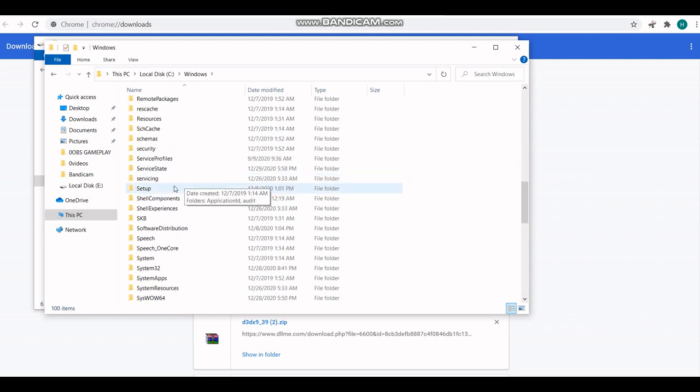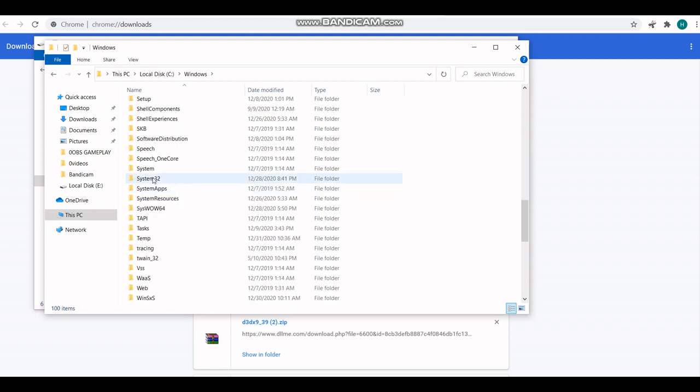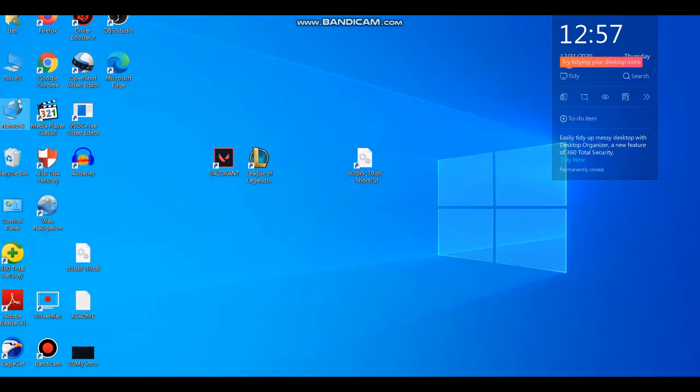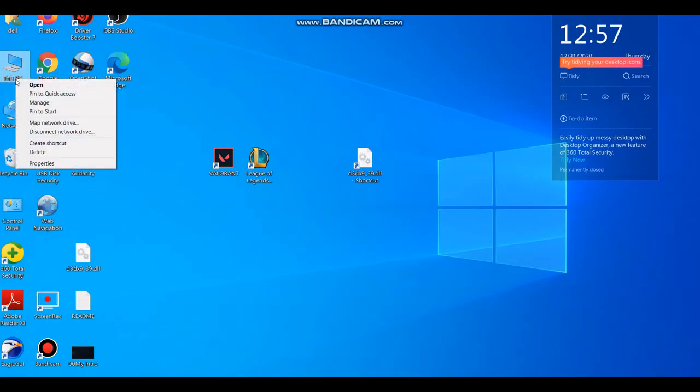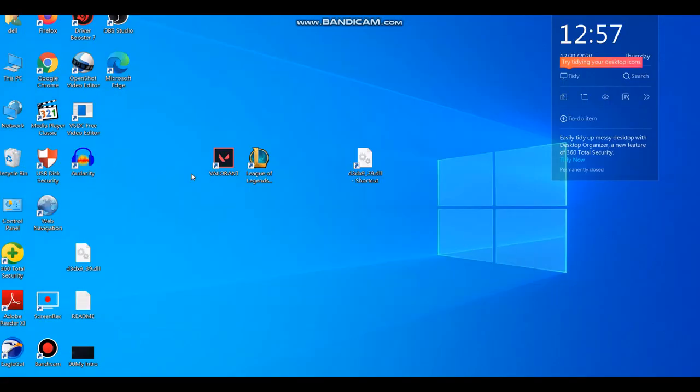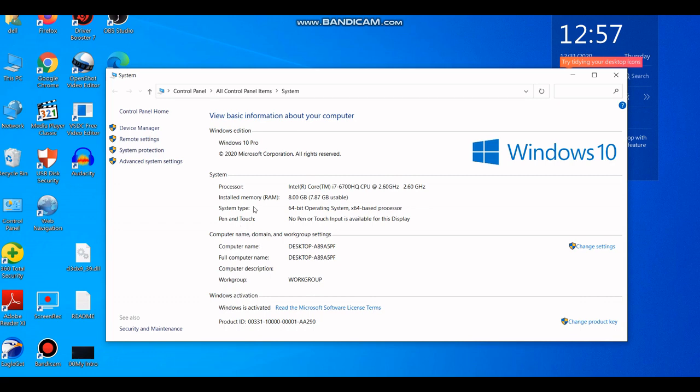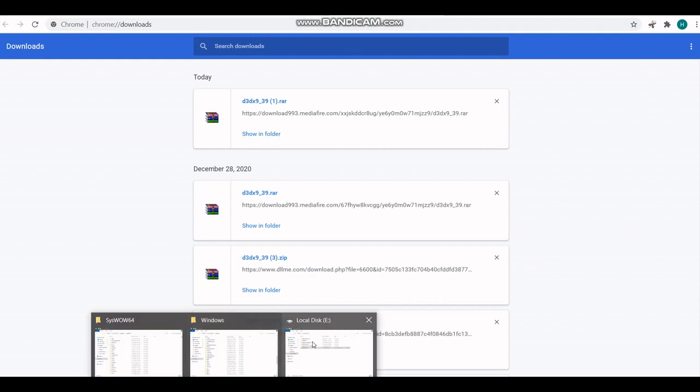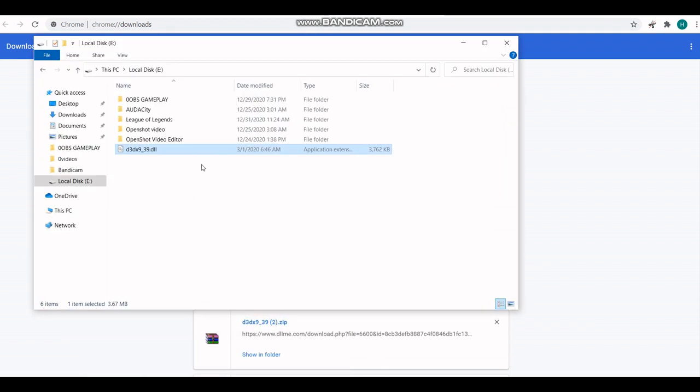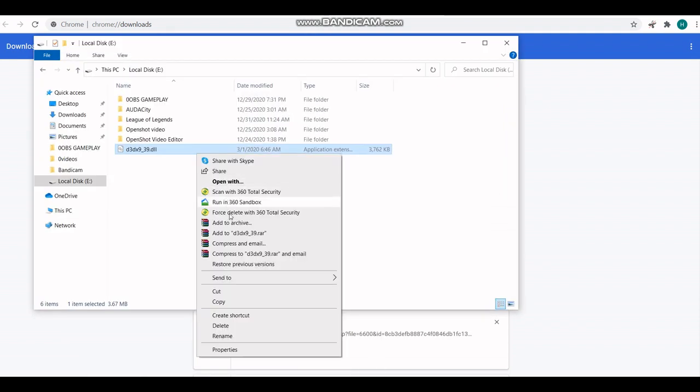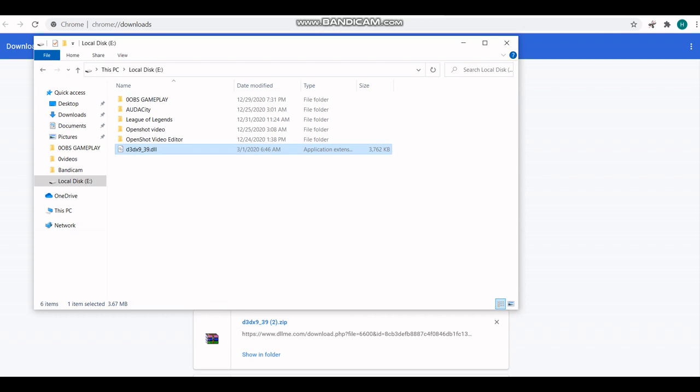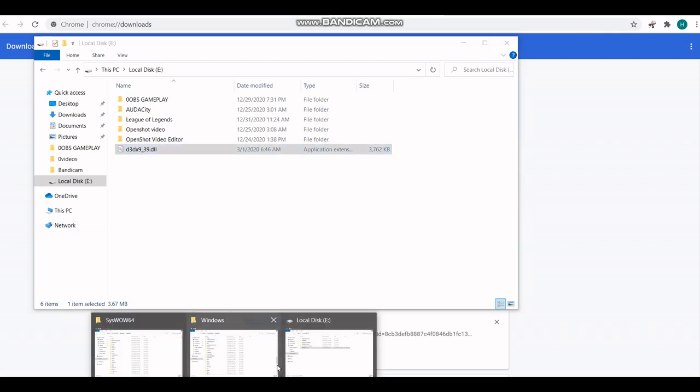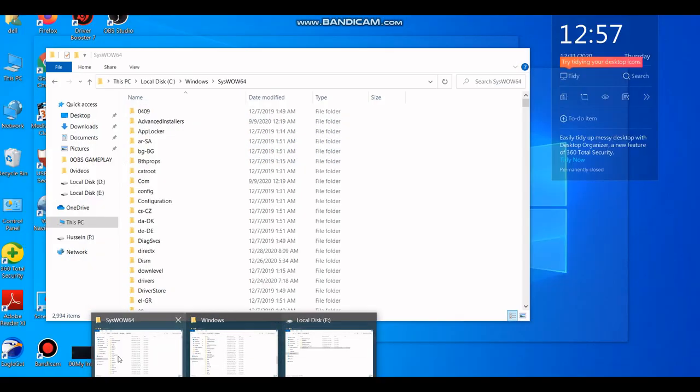are you 32-bit or 64-bit? If you want to know, go to This PC, Properties, and check. I am 64-bit, so you want to copy this file and put it in the System32 folder.